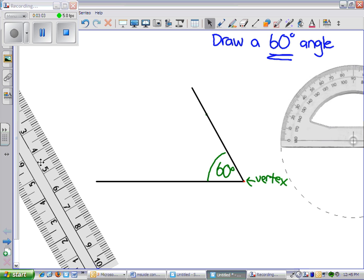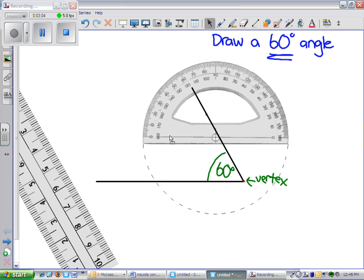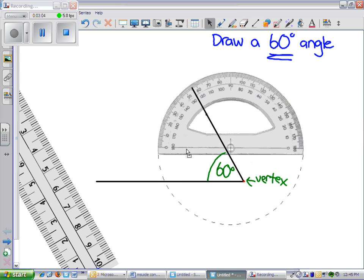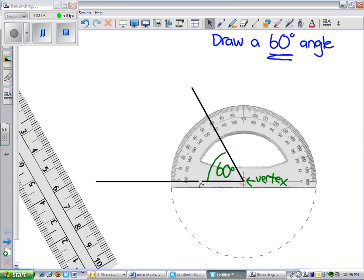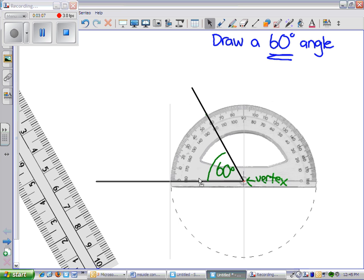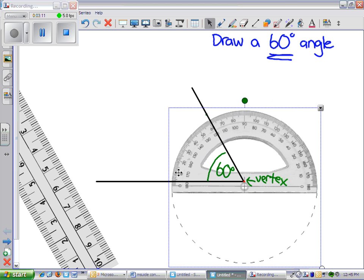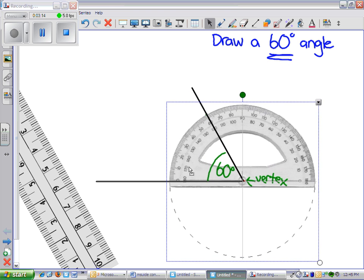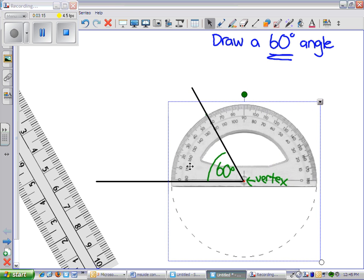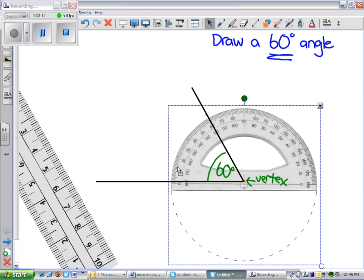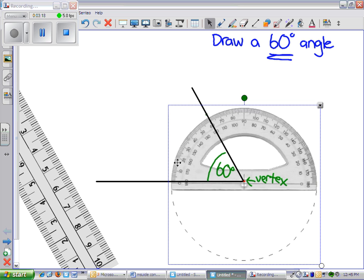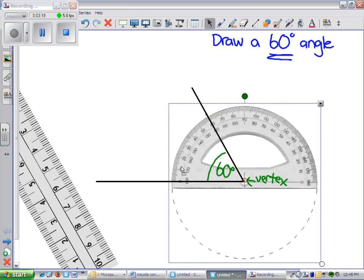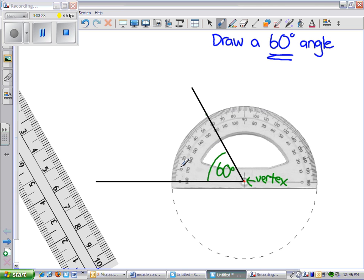We can double check by taking our protractor, bringing it down, putting it on the vertex of our new angle, making sure that the zero degrees line is right on top of one of the arms of the angle. And double checking to make sure, yes, it does in fact pass through 60 degrees.